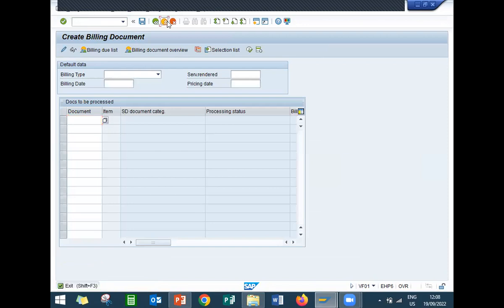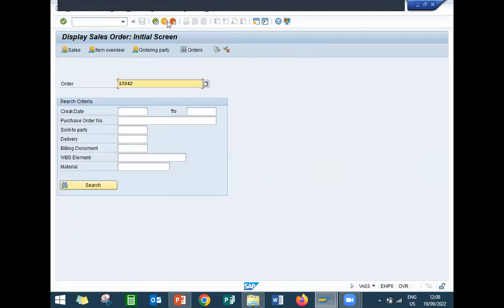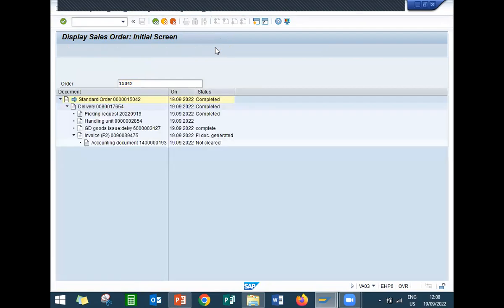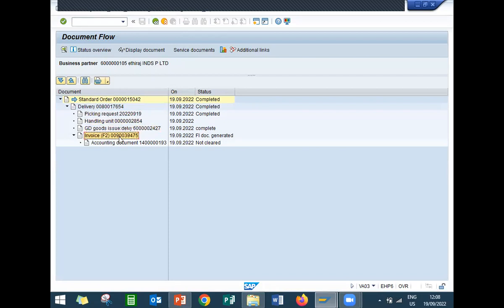Now come back. Go to VA03 — it is in display mode. I am in the display of the sales order. Click onto display document to see the document flow. See the handling units.